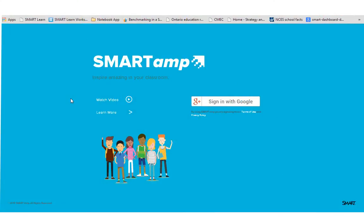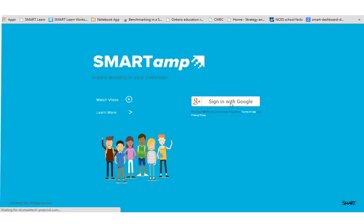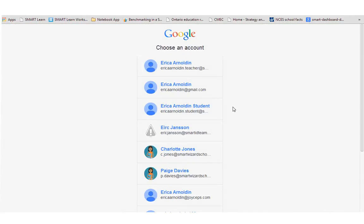To sign in with Smart Amp, you would go to smartamp.com and then click on this sign in with Google page. This is going to bring you to your accounts page on Google.